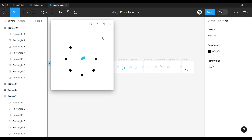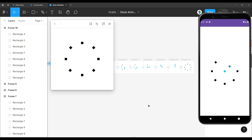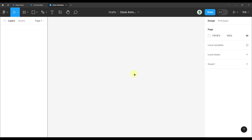In this video, I'm going to show you how to create a beautiful animation prototype in Figma and export that same animation in Android Studio. So the first step is to actually create an animation prototype in Figma.